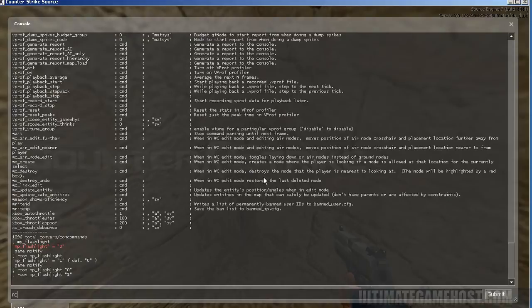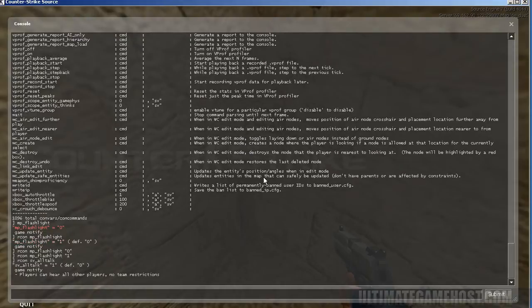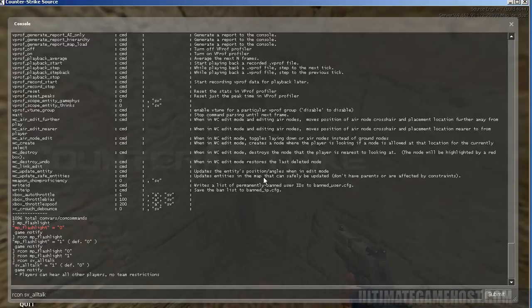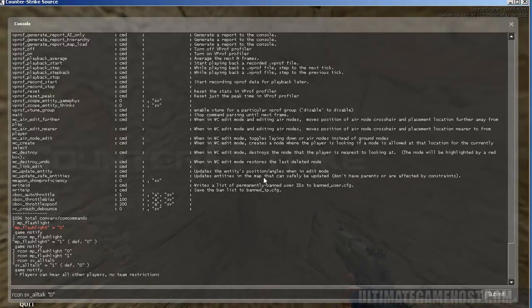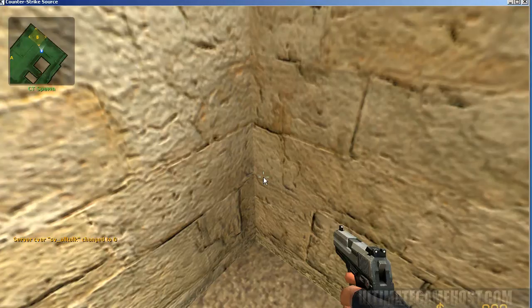And we can do one of the other commands, SV all talk, so you can hear what the other players are saying. And we can turn that off by doing Archon SV underbar all talk 0. And if you go back in game, you can see that the server CVAR has changed to 0 for SV underbar all talk.